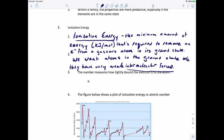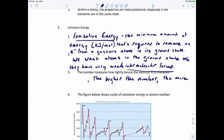This ionization energy number is really going to measure how tightly bound an electron is to the atom. The higher the number, the more difficult it's going to be to remove an electron.